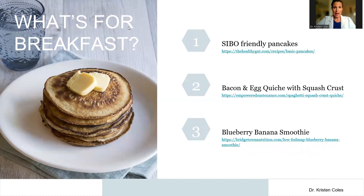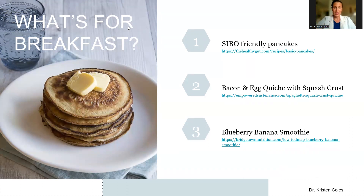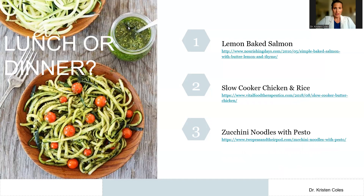There are some great resources out there with recipes and creative ways to still enjoy meals on the SIBO diet. SIBO-friendly pancakes are an excellent recipe you can make ahead of time and save for a few days for breakfast. There are also options like quiches with a squash crust, blueberry banana smoothies that are SIBO safe, lemon baked salmon, slow cooker chicken and rice, and zucchini noodles with pesto — links are included in your materials.